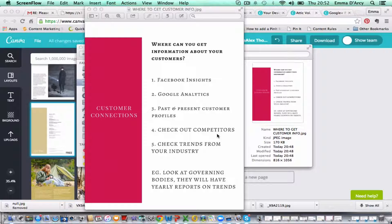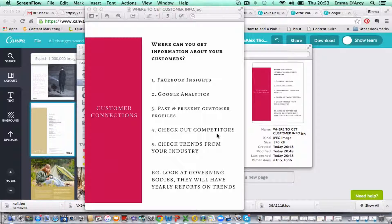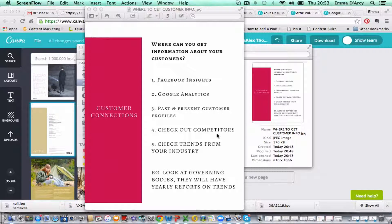First of all, Facebook Insights is really good. You can go into Facebook Insights and that basically gives you some really good information about whether your customers are male or female, where in the world they're from, their age. It'll also give you an insight into what types of posts they prefer on your Facebook page, which is really good because that gives you the sense of what content is working and what's not working, and to replicate the type of posts that are doing well.